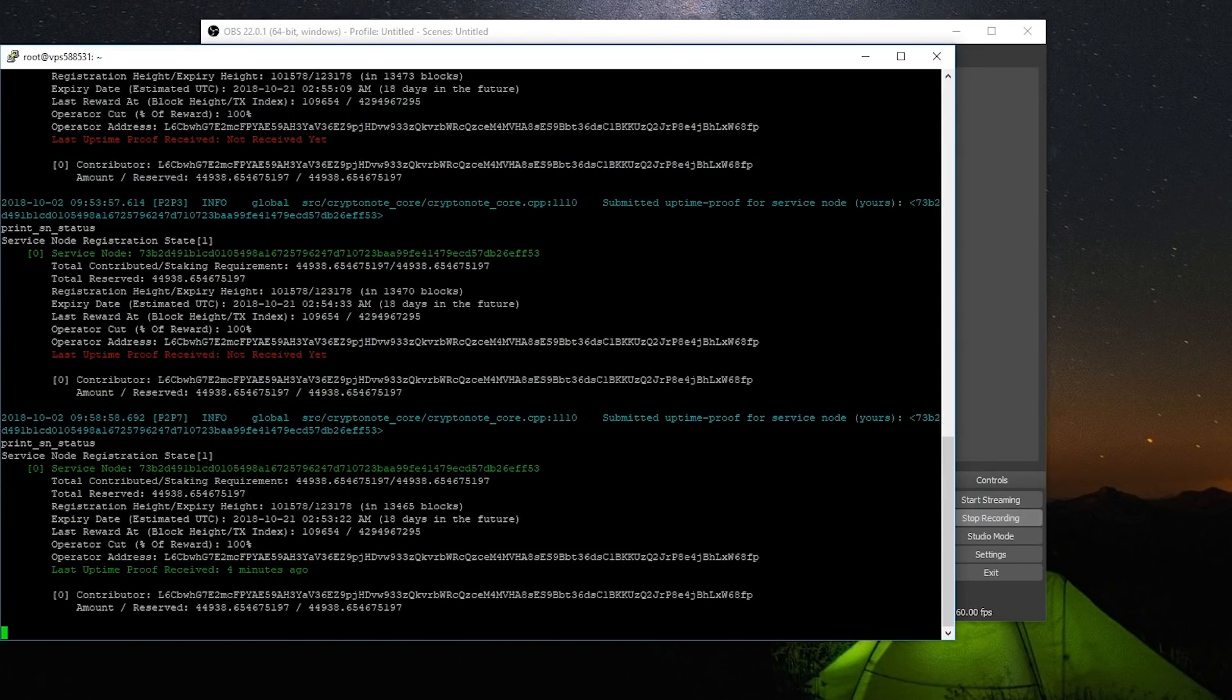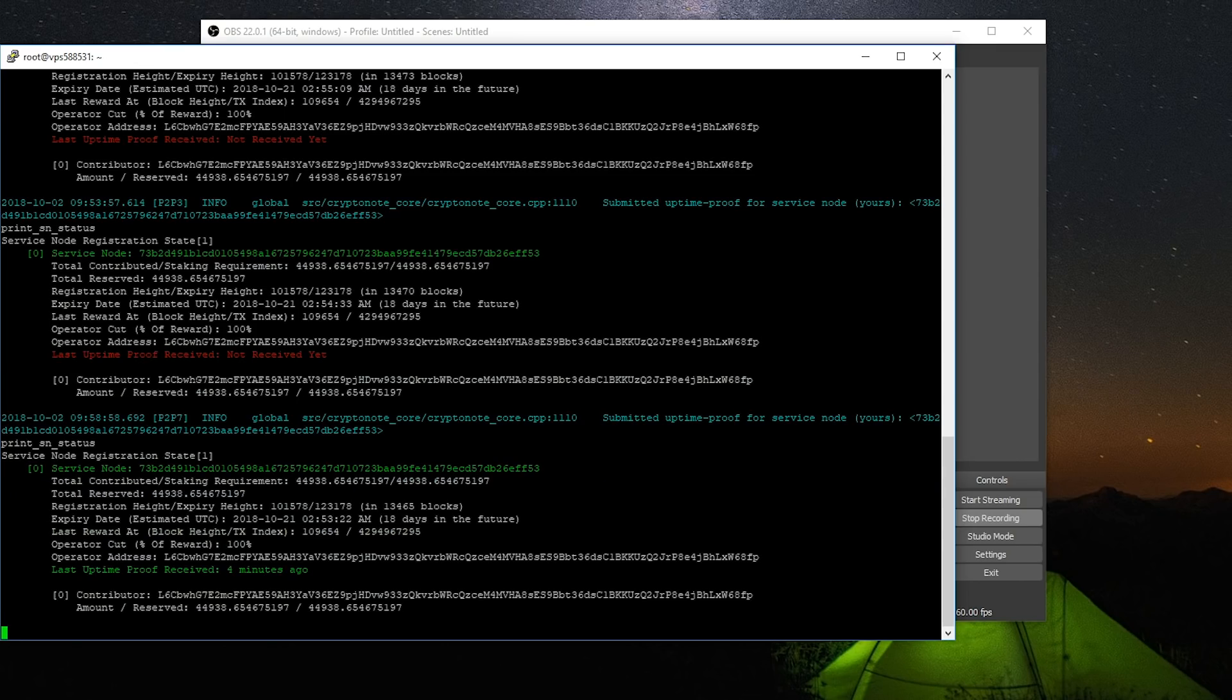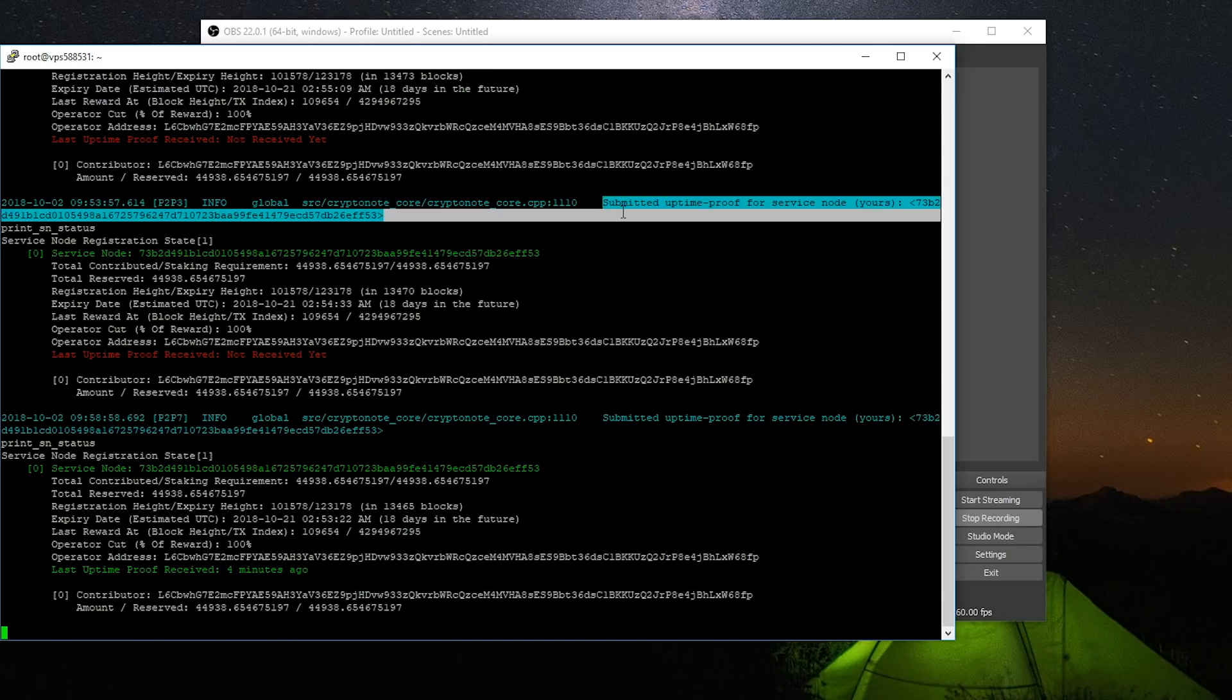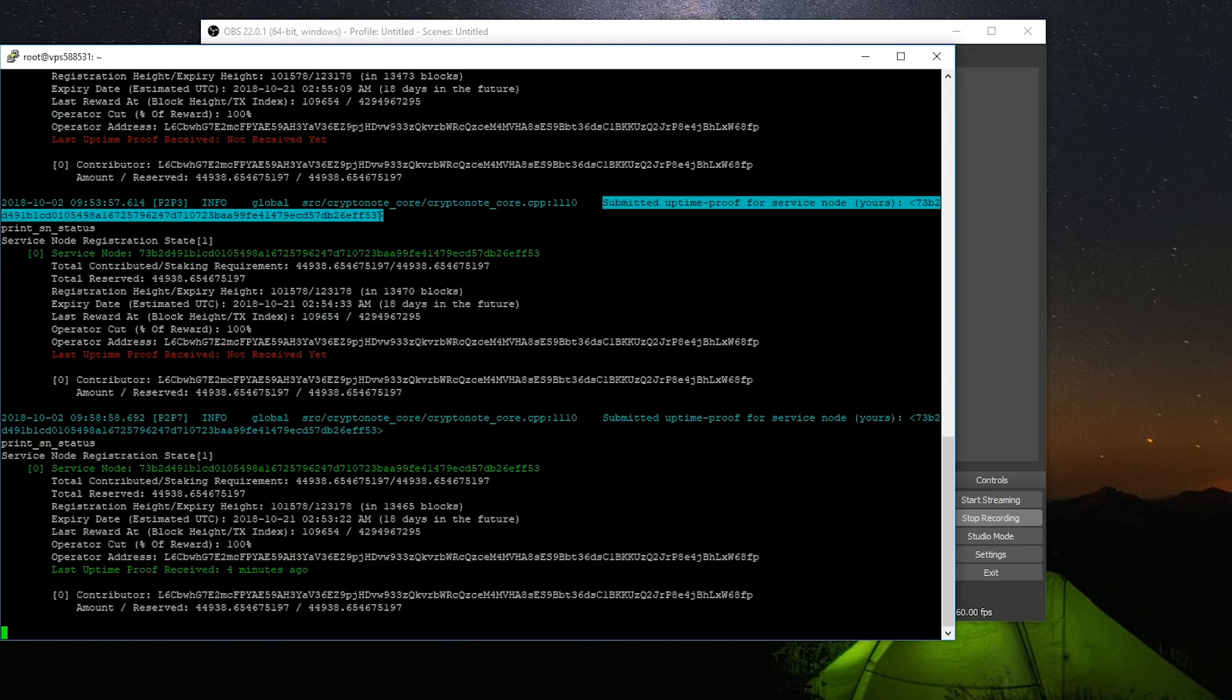So you can see that did take a little bit of time. I ran print sn status a couple of times before my uptime proof finally came through. But you can see in the daemon logs it actually starts, it prints out when it's actually sending the uptime proof.